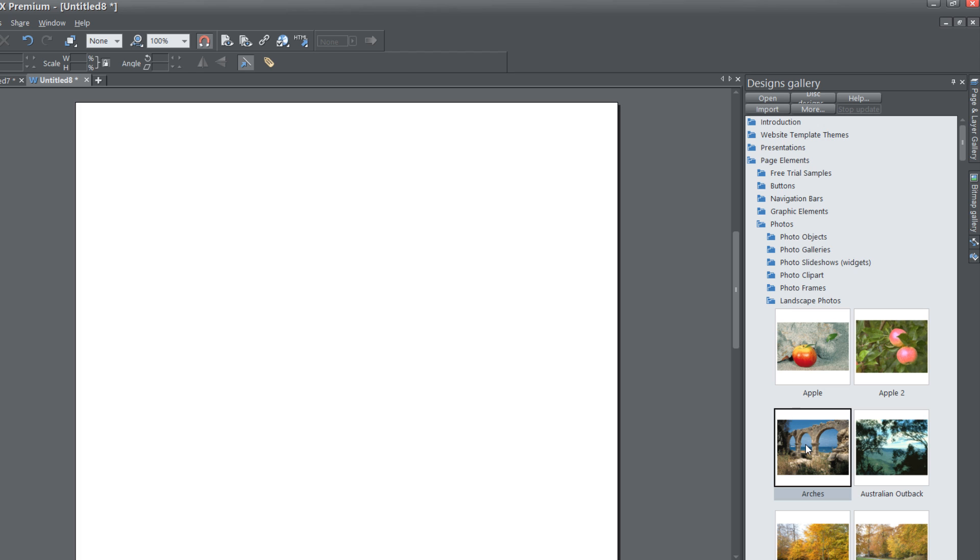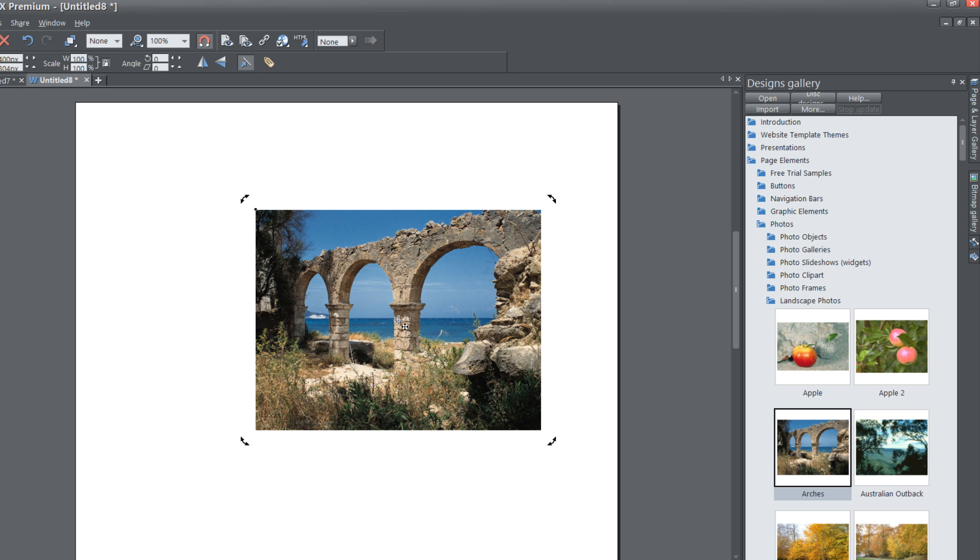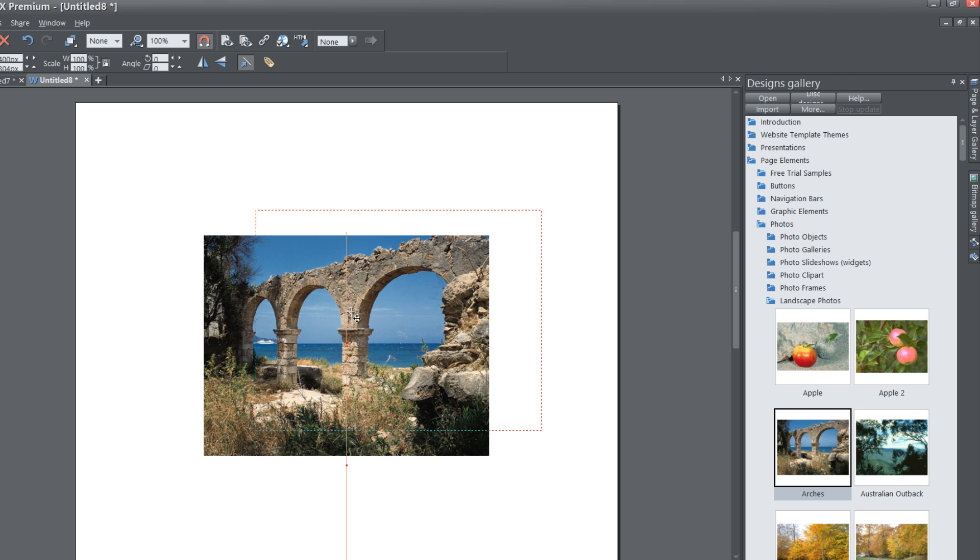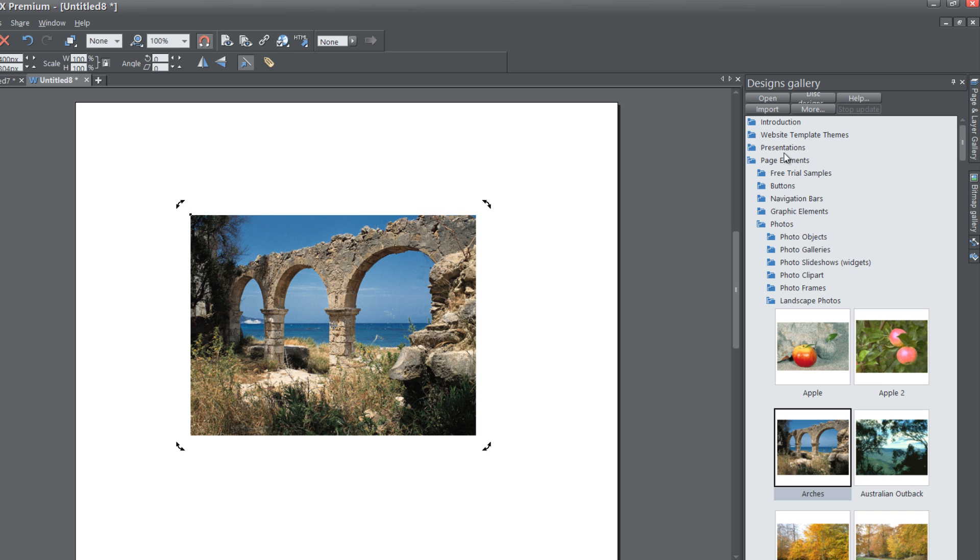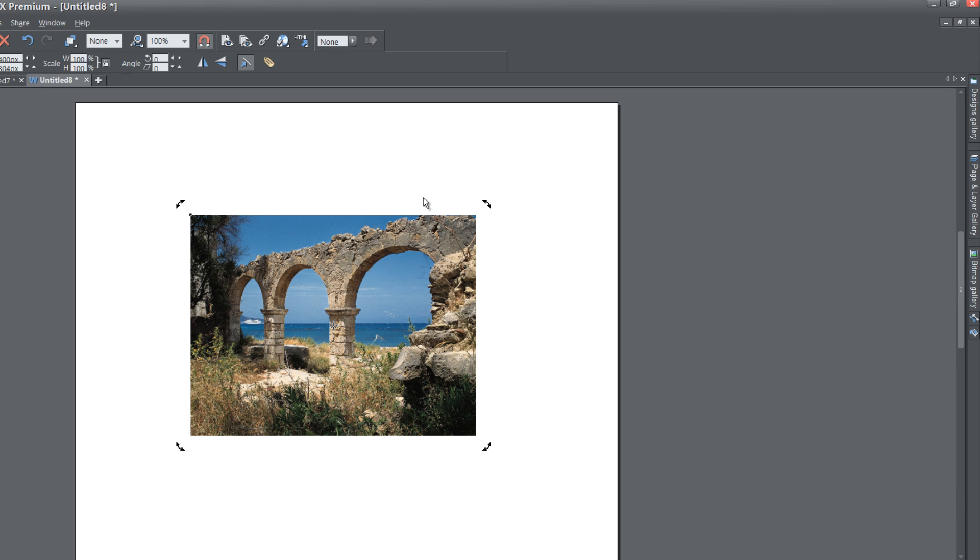The preference is up to you. Go ahead and drag any picture into your workspace that you want to use. In this case I'm going to pick this picture and then close out the designs gallery.